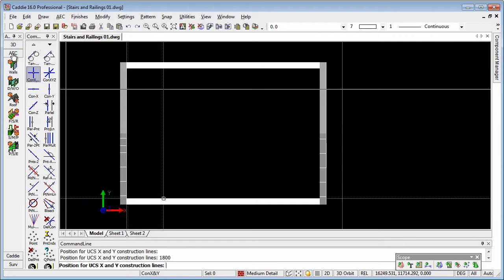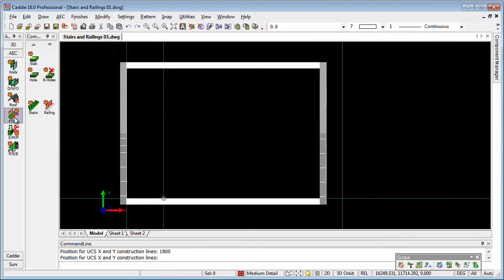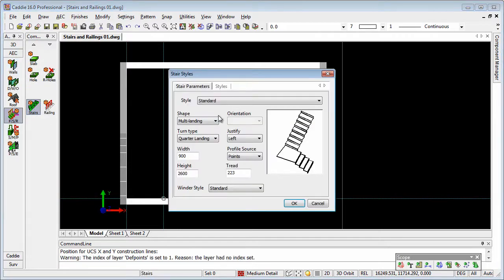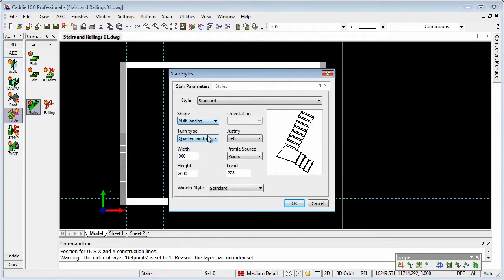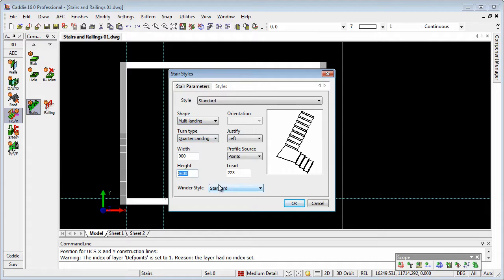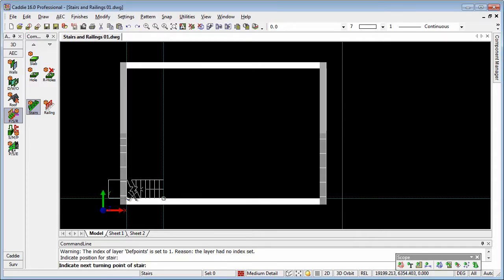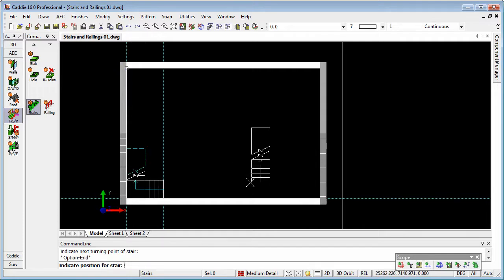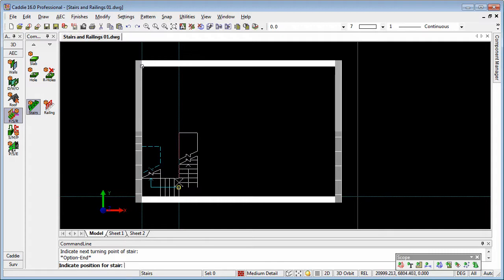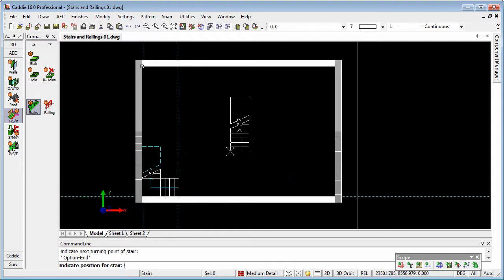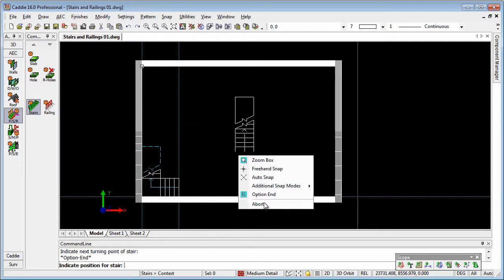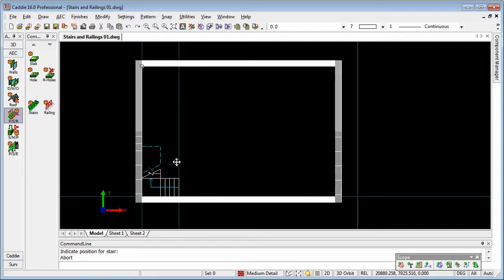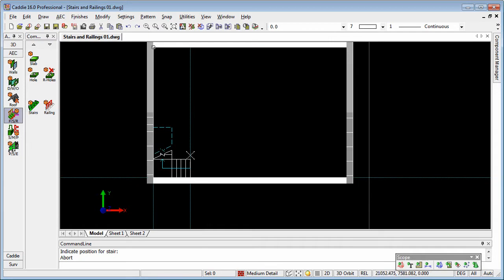Using Caddy's AEC tools, floor, stairs and railings, stairs, we choose the type of stair here: multi-landing, and the landing type is quarter landing. Height 2600mm overall with the tread 223mm and the width 900mm. OK to that. We'll start here, going in that direction, and then pointing well beyond the end of the stair will define our stair for us. There we can see the representation is one of the stair just shown to a cut line.